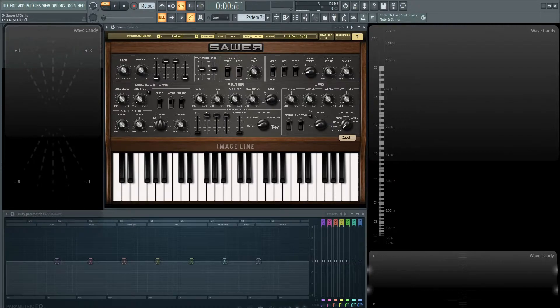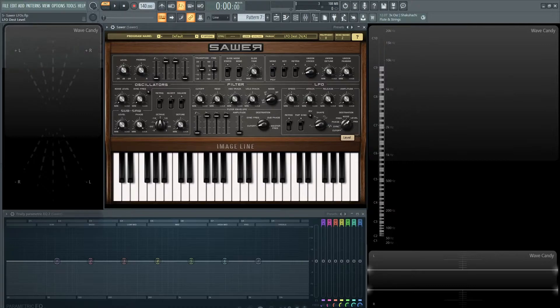You have cutoff, what we have as original, we have sync, we have phase, frequency, noise, level, and then pan.